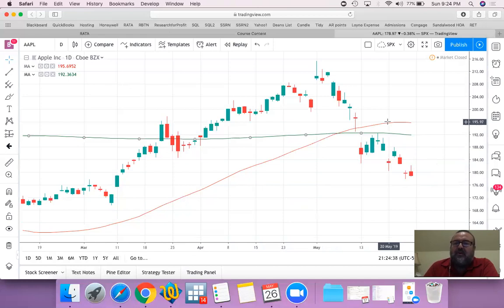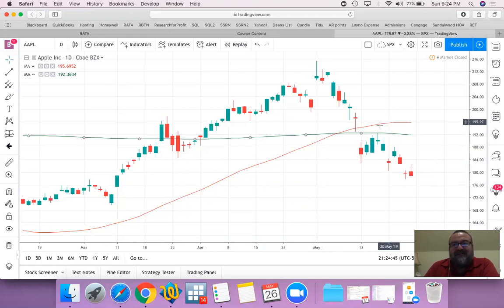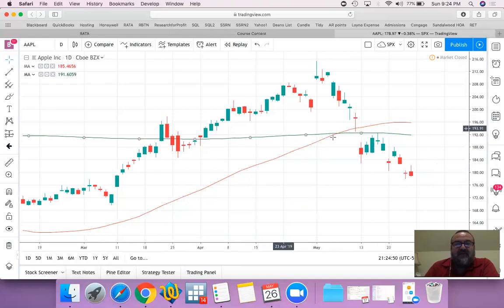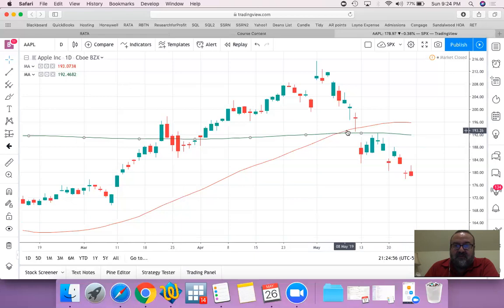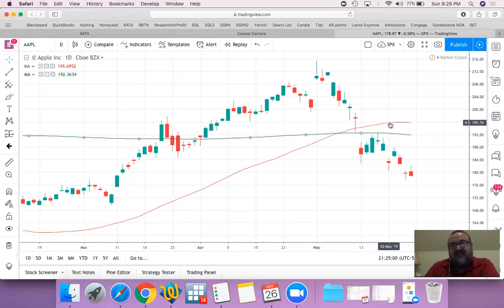Then we conclude that the most recent perception among traders for Apple is significantly more positive or optimistic than the ongoing 200-day perception. Therefore we consider this to be what's called a golden cross, and that's a very significant bullish signal.